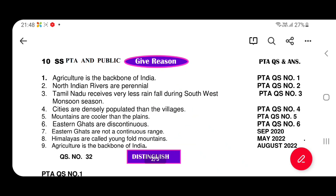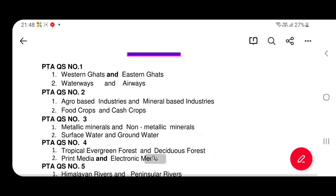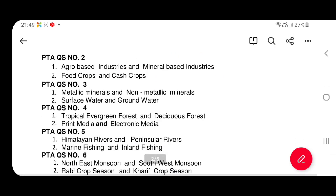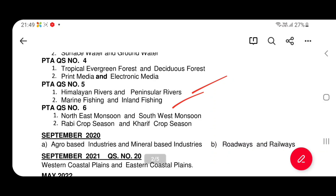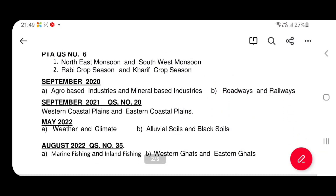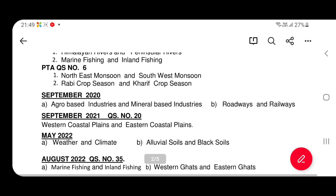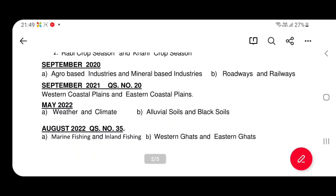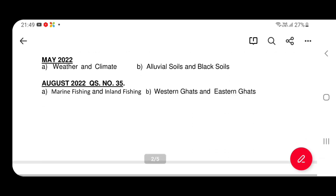Distinguish topics: Western Ghats and Eastern Ghats, water-based and air-based, agro-based and mineral-based, food crops and cash crops, metallic and non-metallic, surface and groundwater, tropical deciduous, print media and electronic media, Himalaya peninsula and marine fishing, inland fishing, northwest rabi crop. Public exam topics: agro-based, mineral-based, rail-based, western coastal plain, eastern coastal plain, weather and climate, alluvial soil and black soil, marine and inland fishing. With PTA questions, we can repeat. Eastern Ghats — renewable and non-renewable, metallic and non-metallic — that's important.